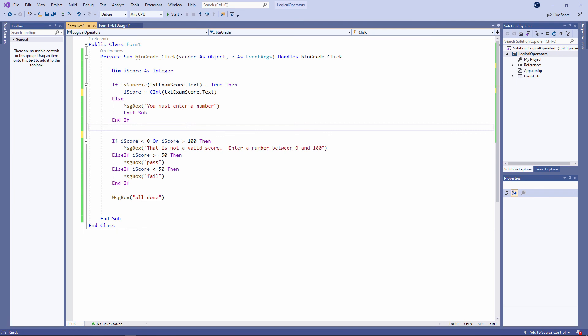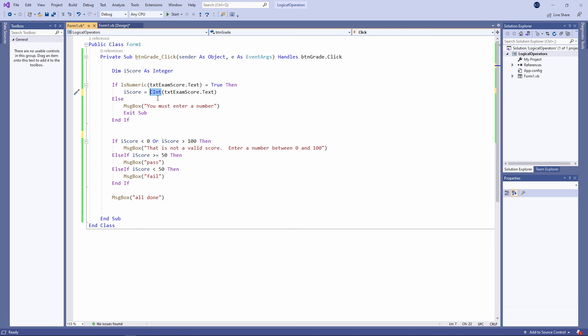Cint is short for convert to integer. And of course my program is only going to do this if it can. I've already made sure of that with my ISNumeric test. If I left this out, it would still work. But I'm leaving it up to VB to decide what to convert the contents of the text box into. An integer, a double, a single. And it will make that decision based on the variable's data type. I'm just taking the decision out of VB's hands. And it will result in a very slight improvement in performance.